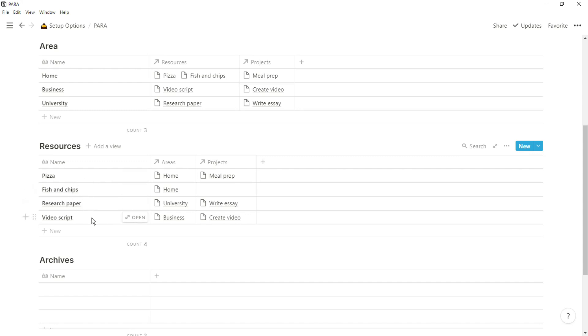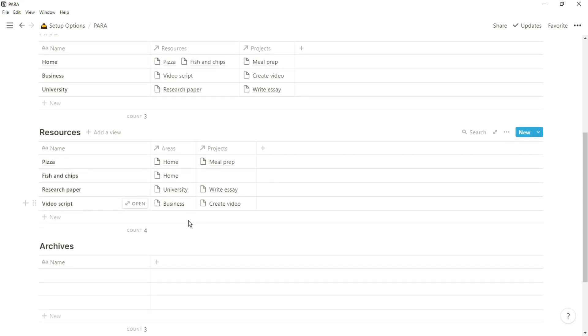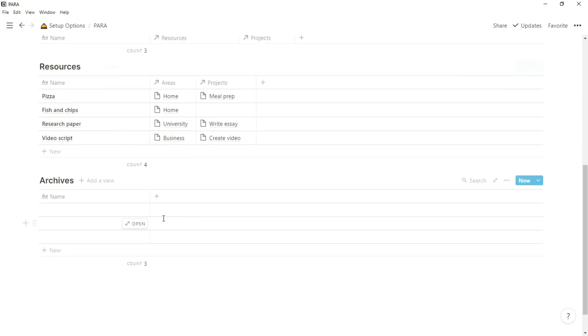The resources database serves as a point of capture, so all of the articles you read, podcasts you listen to, videos you watch, they would all go in the resources database, which can then be linked to the areas and projects that they're needed in.